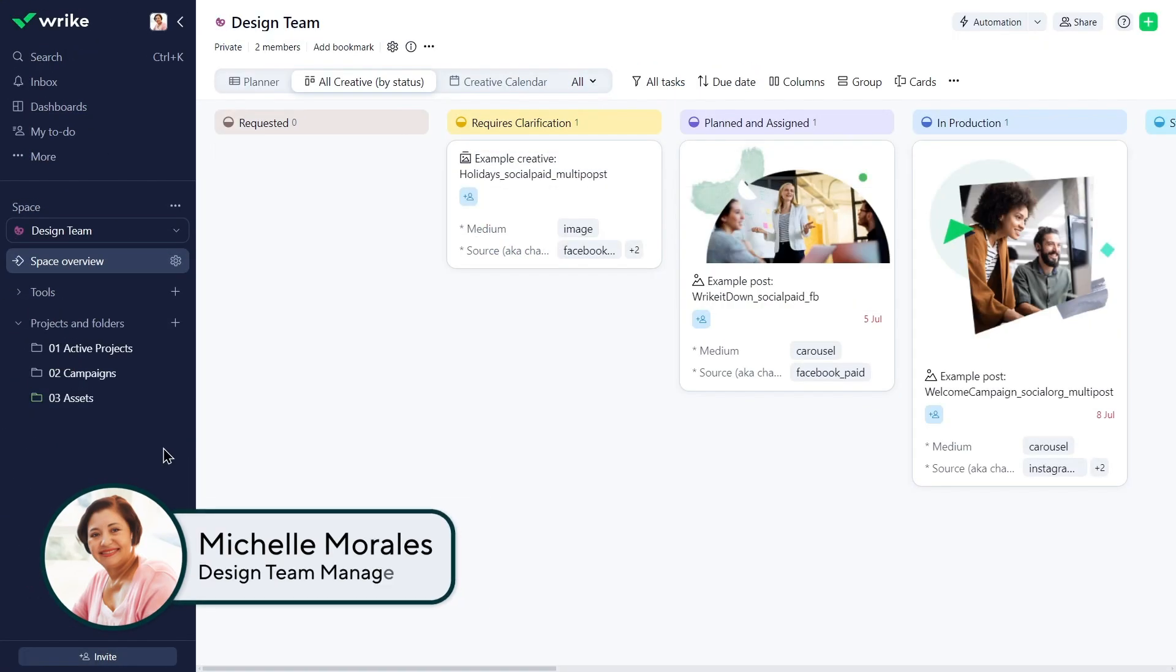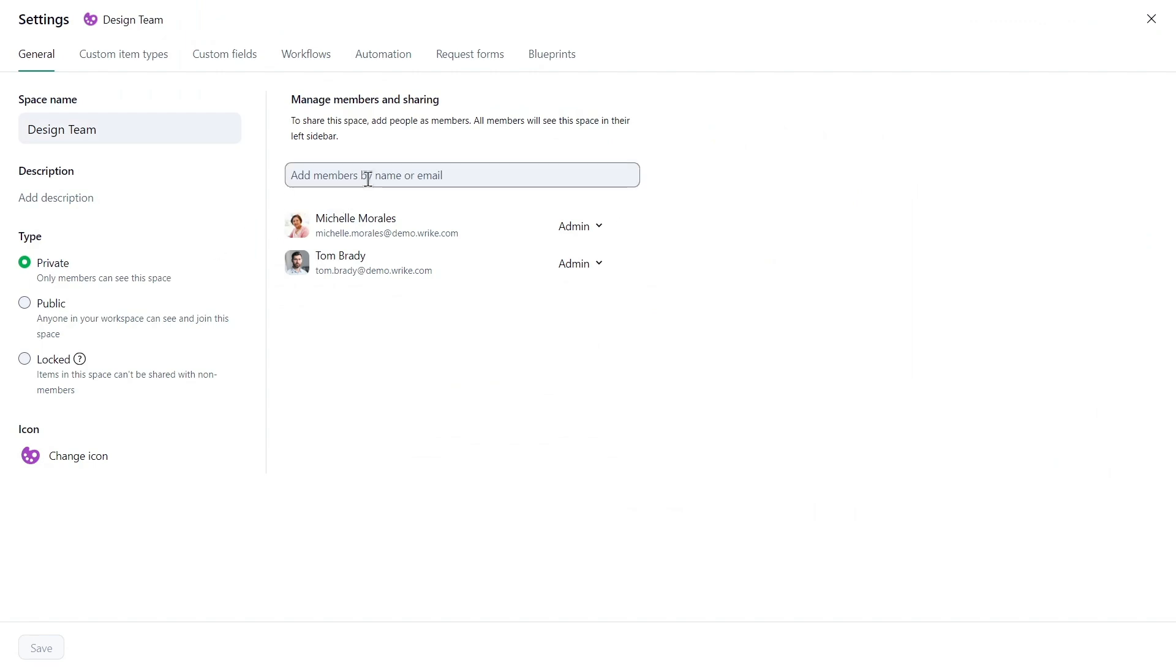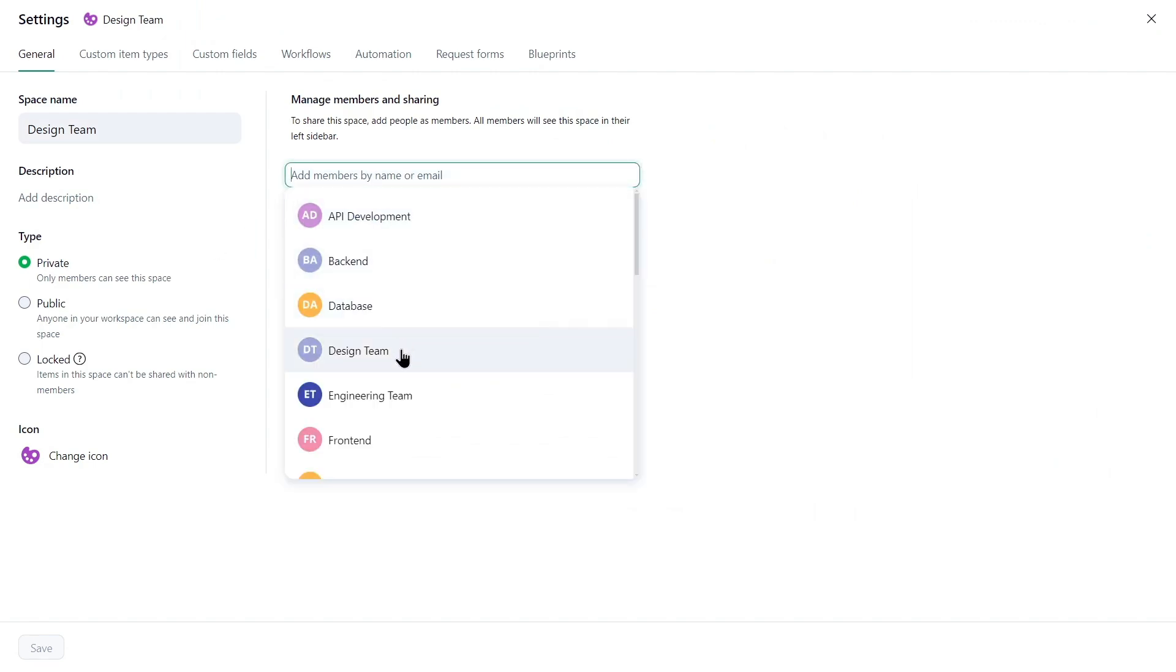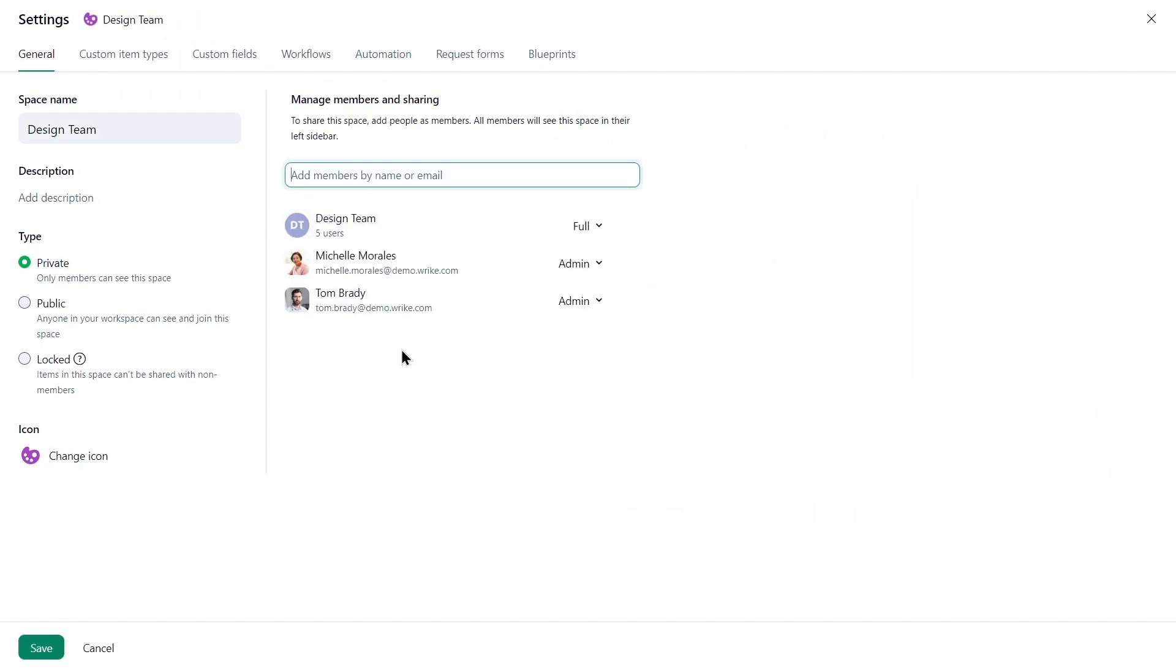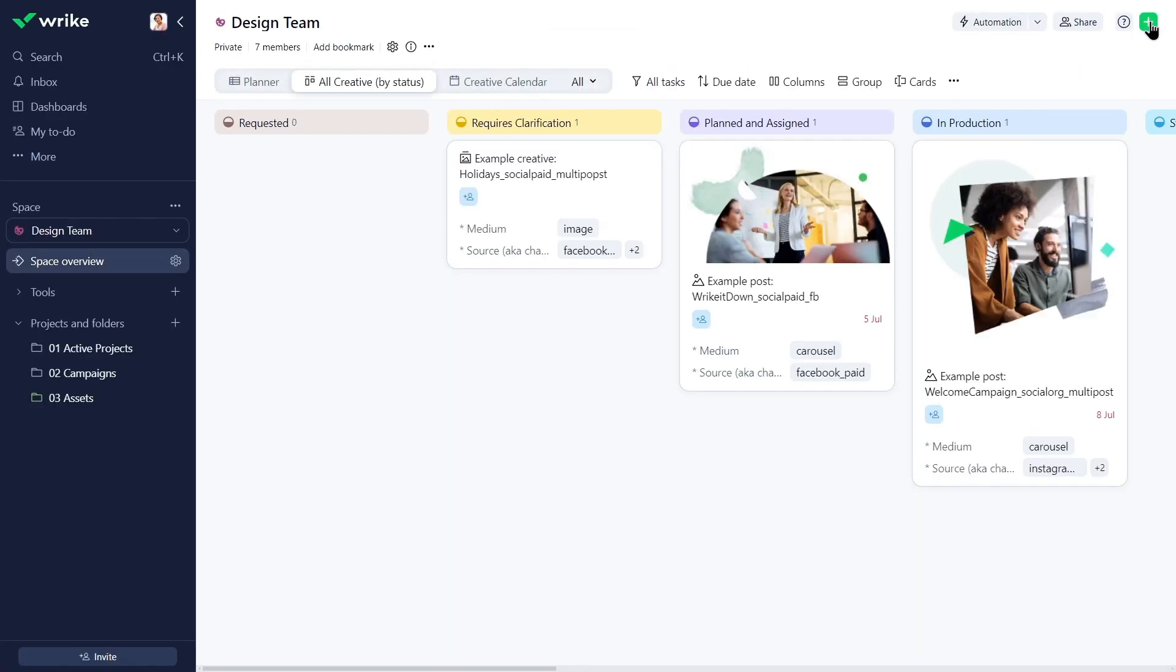Michelle, the design team manager, creates a space for her team and adds the design team user group to the space members. This immediately gives all group members access to the space, eliminating the need to add them individually.